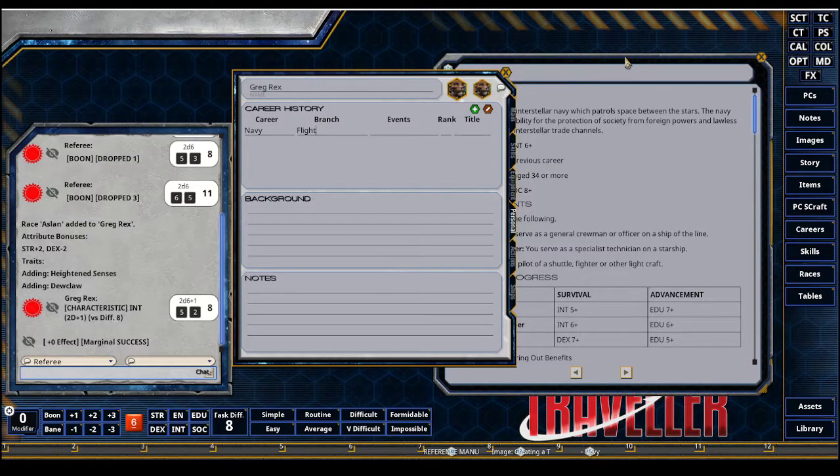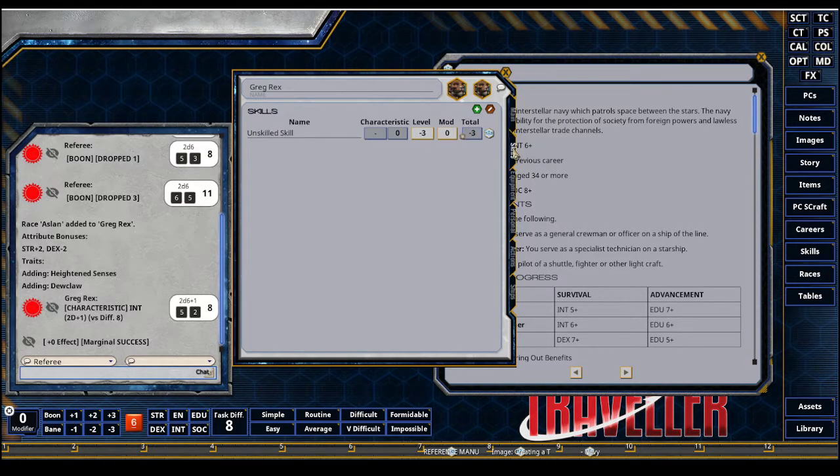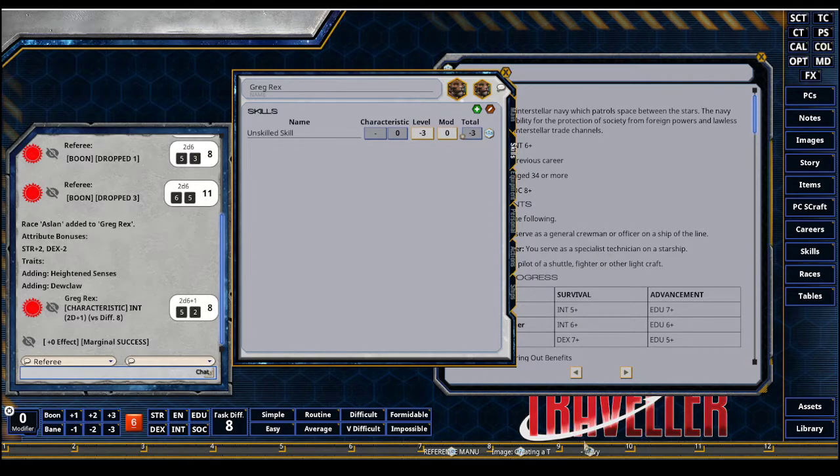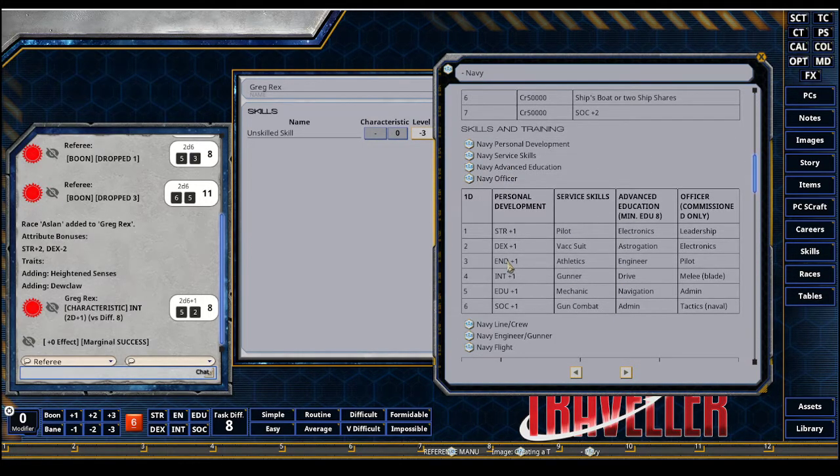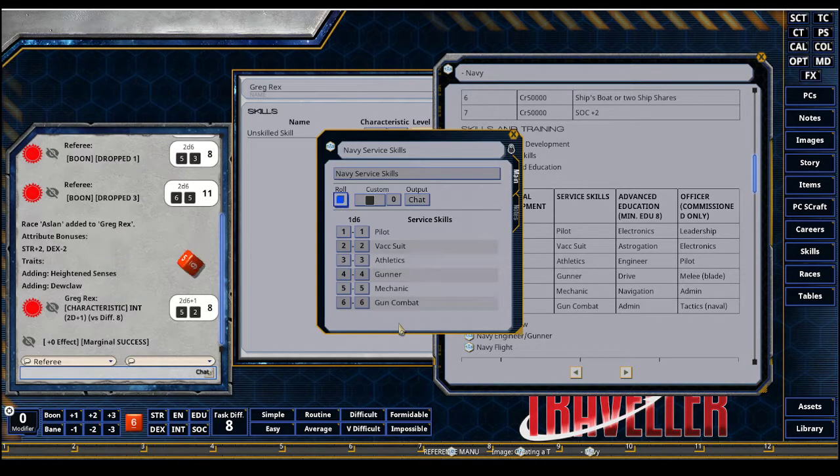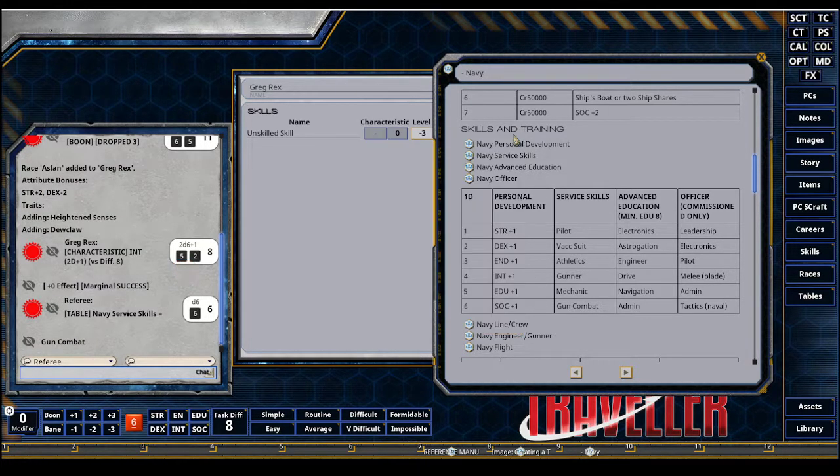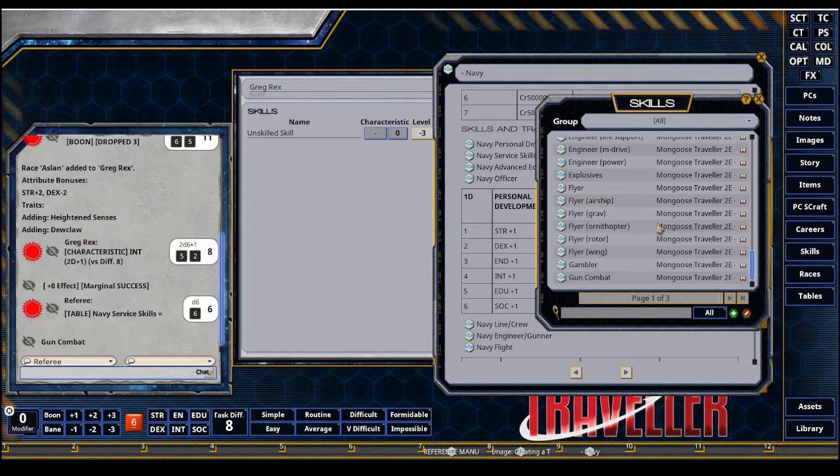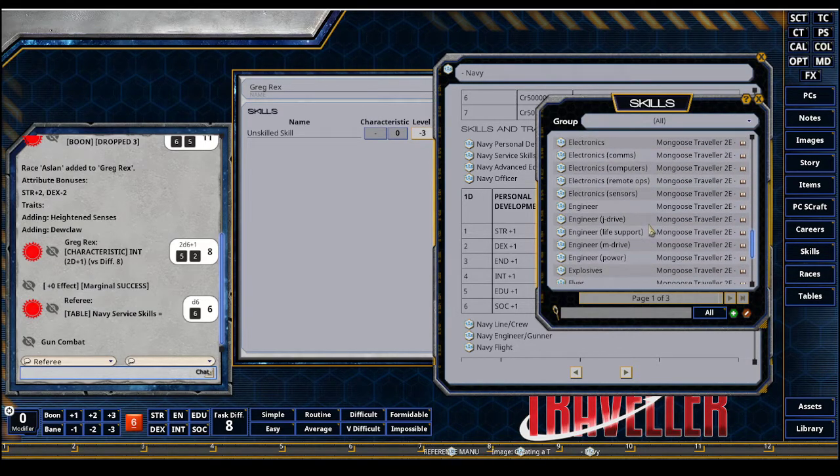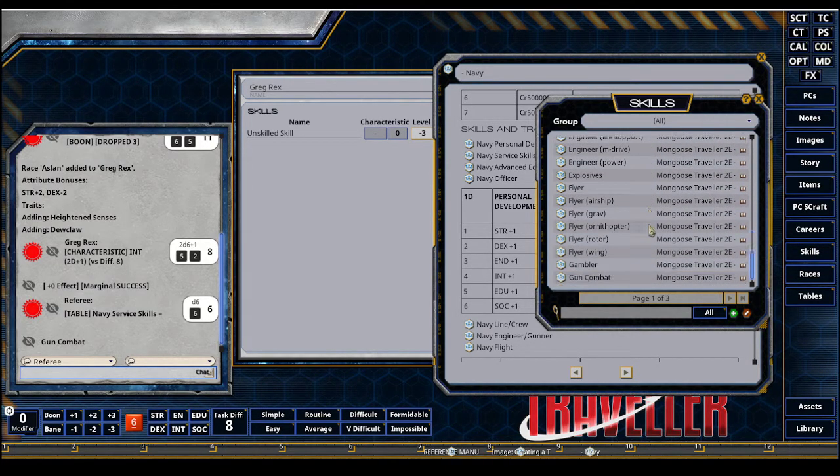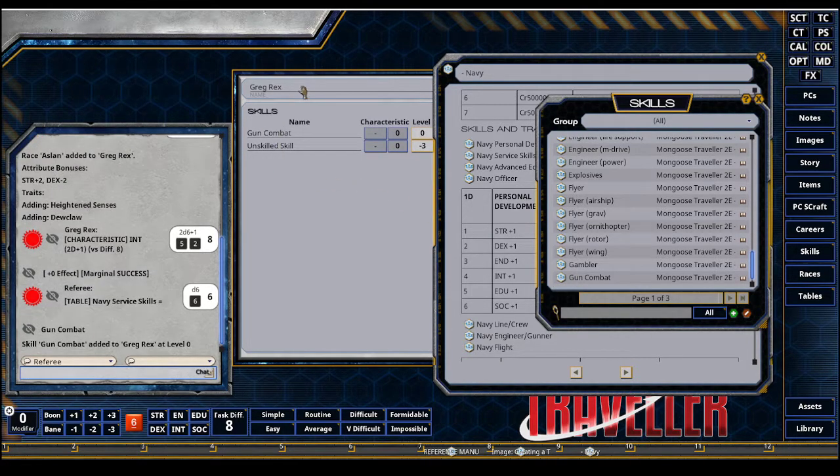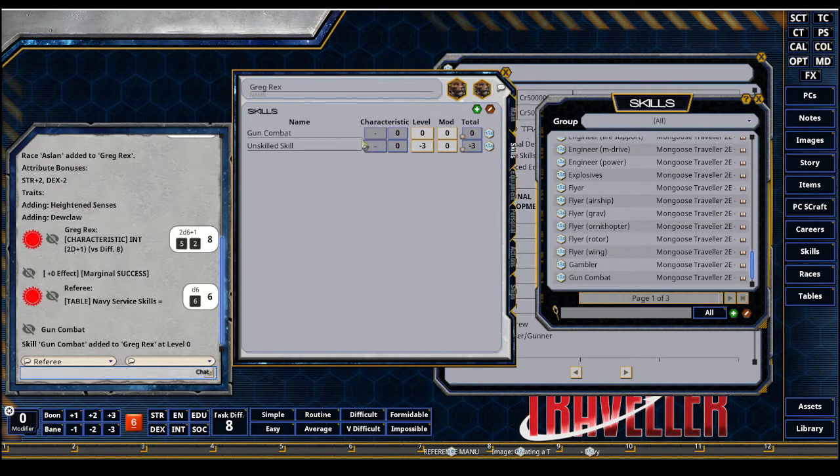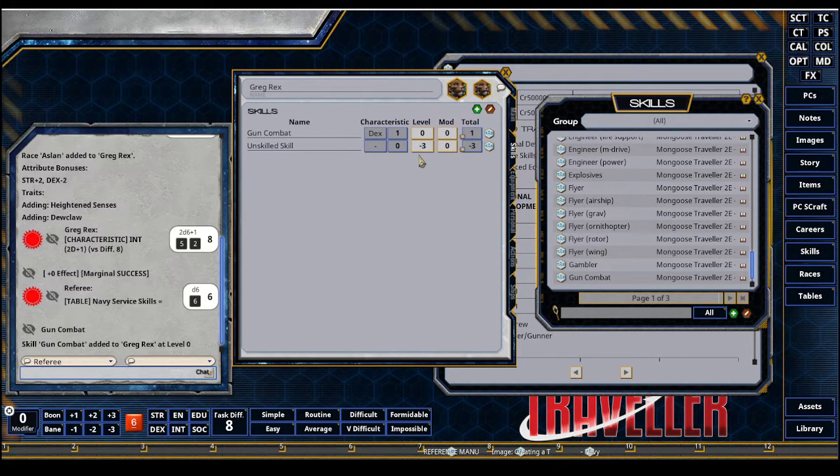I'm just going to show how to get some things added into our skills. So in the Navy, you roll for your events, your service skills. If you just roll on the table, you make a single roll. I got a six on my gun combat. If I roll the gun combat, I could go to skills. I'm going to scroll until I find gun combat. I'll just drag and drop it on. You can see gun combat has been added to my sheet. Probably going to be modified by my dex.